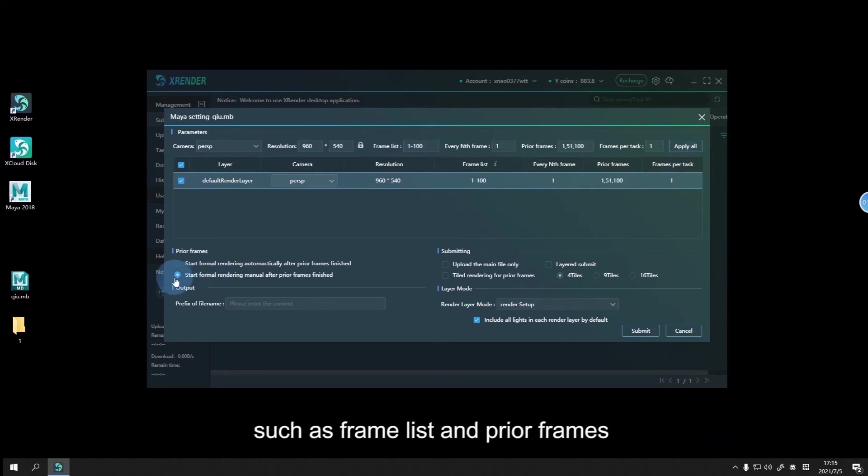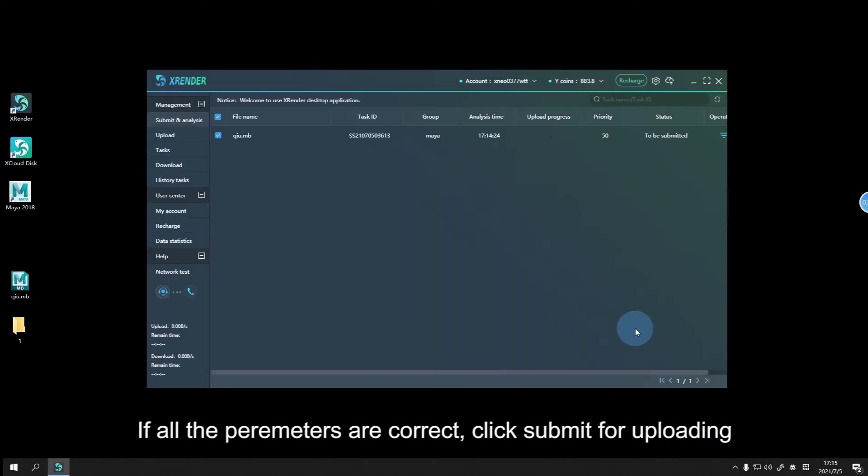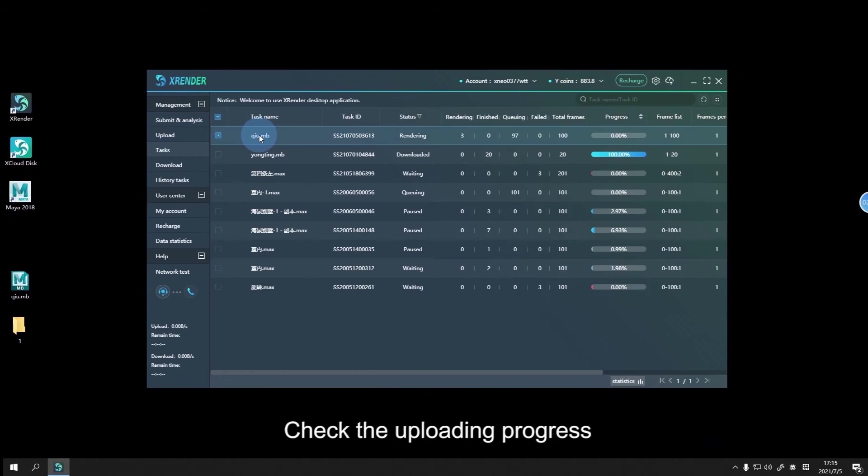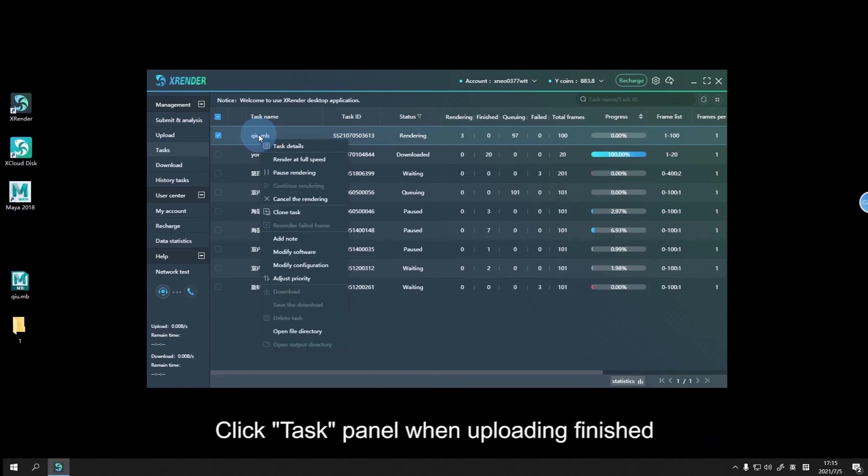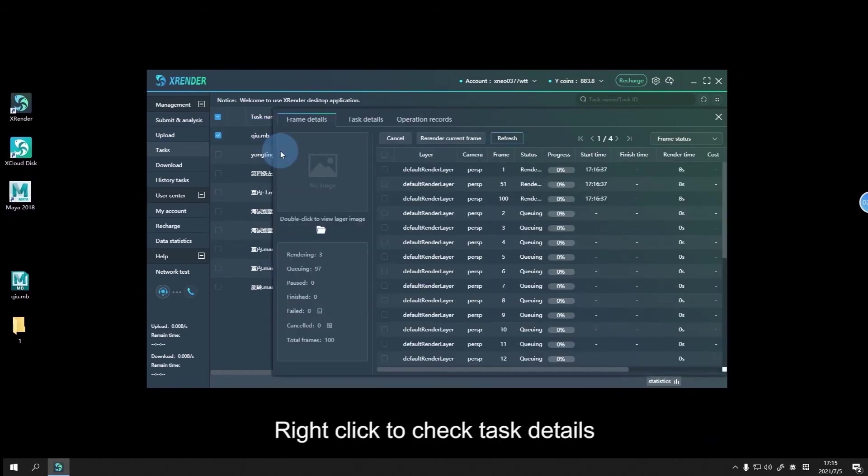If all the parameters are correct, click submit for uploading. Check the uploading progress. Click the Task panel when uploading is finished, and right-click to check task details.